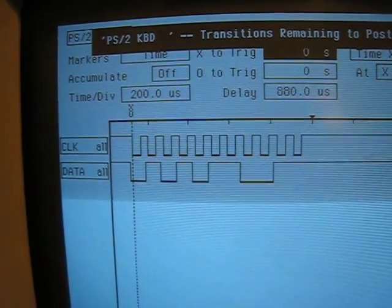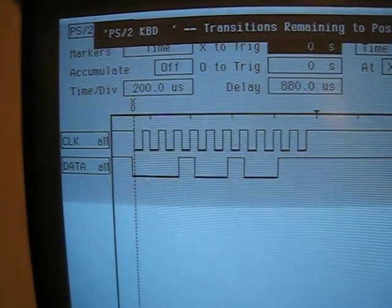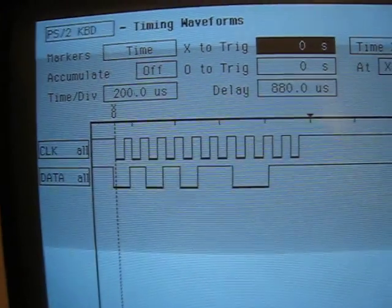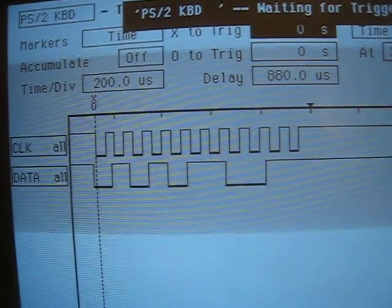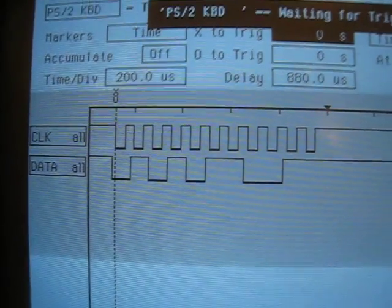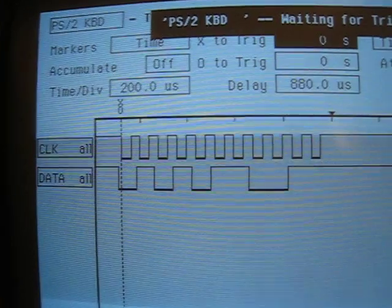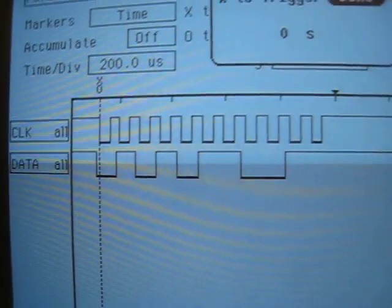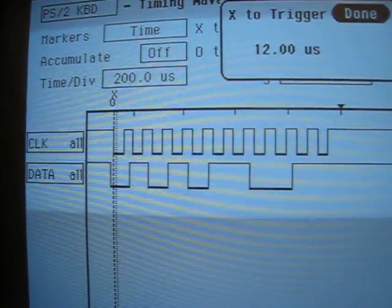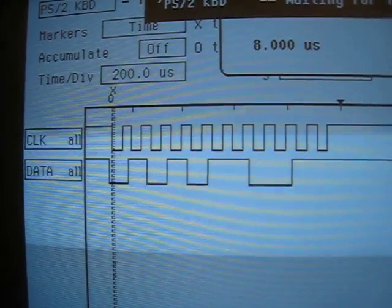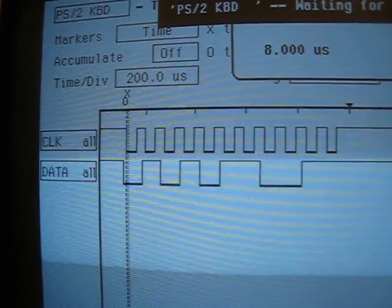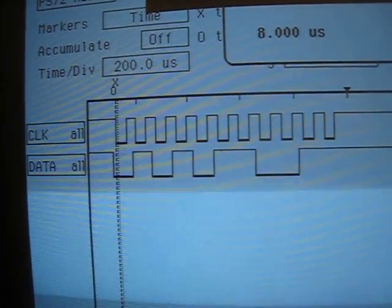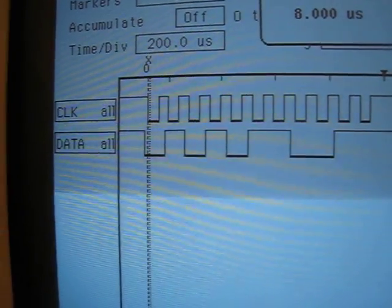PS2 is a serial format. Each packet is 11 bits long, and we can see here that the data is transmitted on the falling edge of the clock signal.